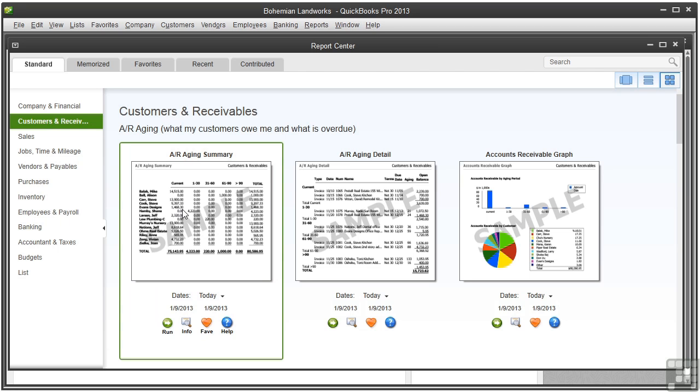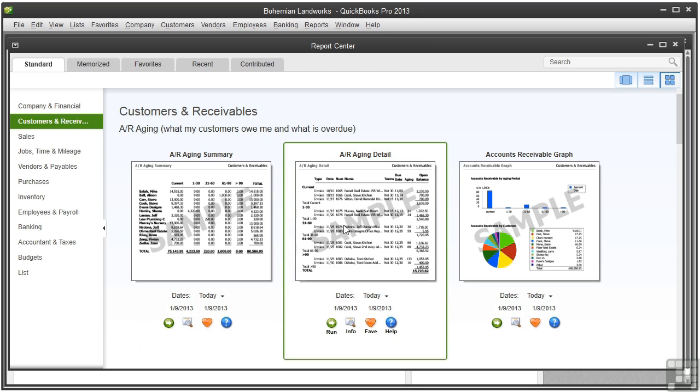The aging summary report shows how much each customer owes you and how much of each customer's balance is overdue. The aging detail report shows all the unpaid invoices by due date. There's an aging column that shows you the number of days past due.